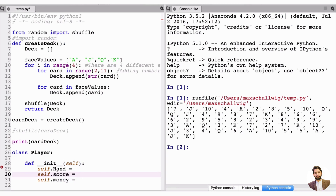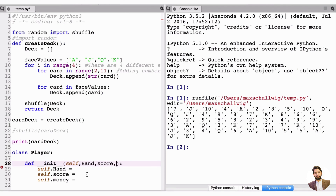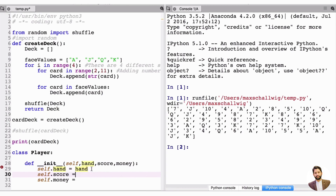These are the three basic attributes: hand, score, and money. We can expand later. Now let's put in the input variables — hand, score, and money — keeping everything lowercase for consistency. self.hand is equal to the hand we pass in.